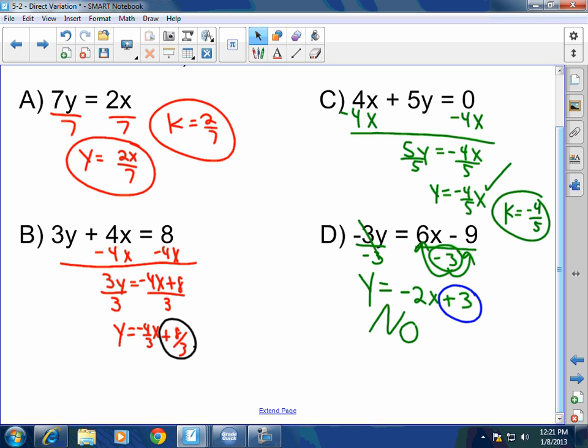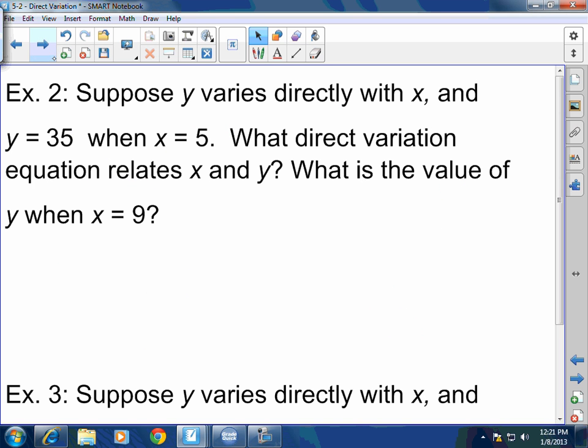Why is it not direct variation? Because I'm adding 3 to that x term. Suppose that y varies directly with x — I'm telling you this is a direct variation already — and y is 35 when x is 5.